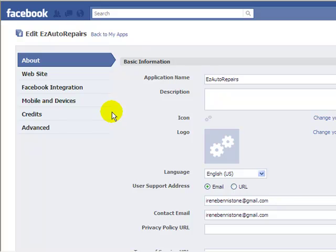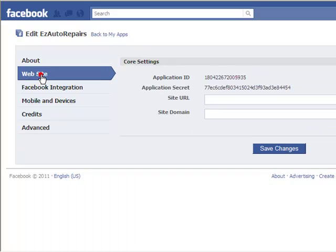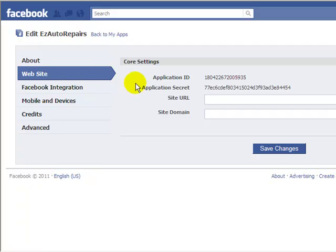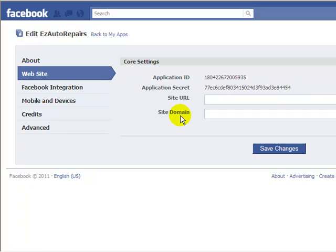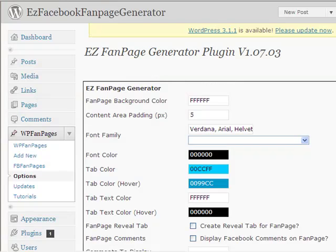Now I'm going to make some settings here in the app. And I want the core settings. So I want this information here, the site URL and site domain. Now to do that I'm going to interact with Easy Fan Page Generator. So I come here, Easy Fan Page Generator.